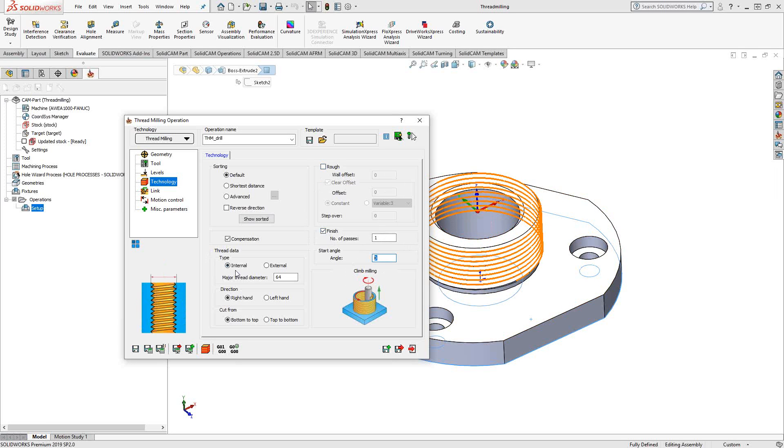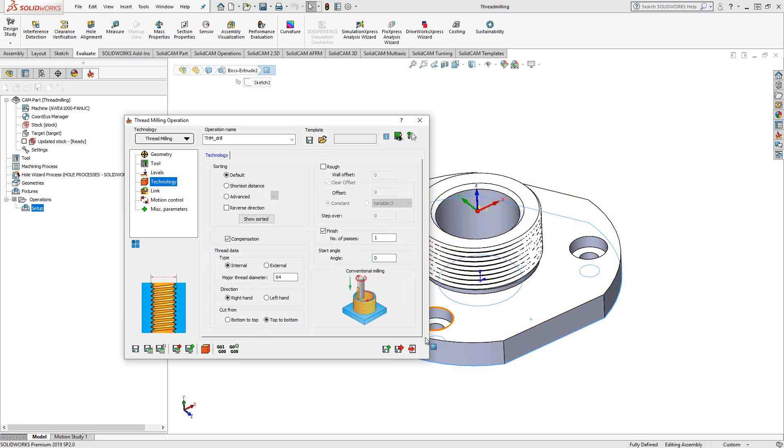This will be an internal thread. The internal thread will be a major diameter of 64 millimeters. We'll do this as a right-handed thread, and I'm going to say to start from the top going to the bottom, only because this is deep, I might want to start at the top going down.